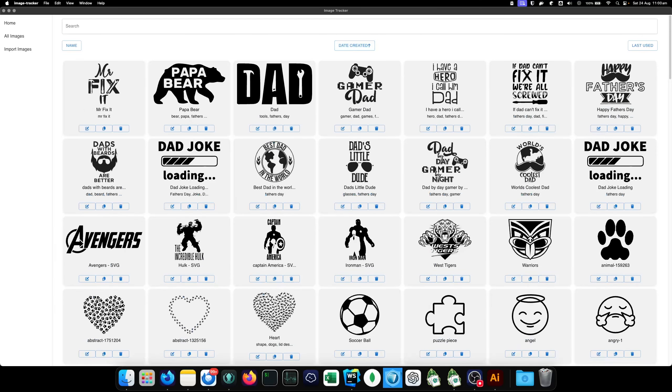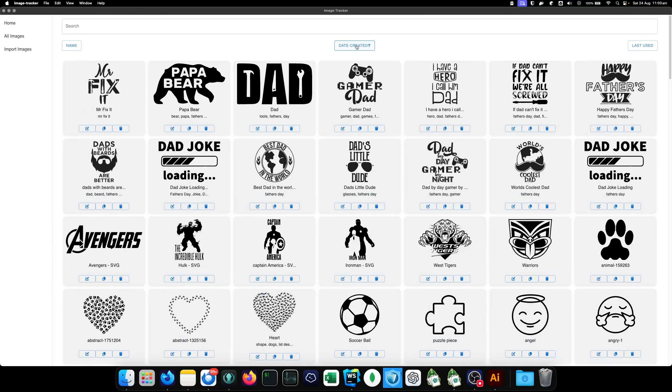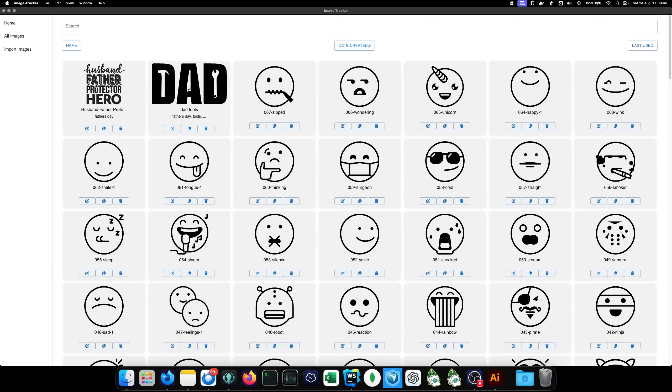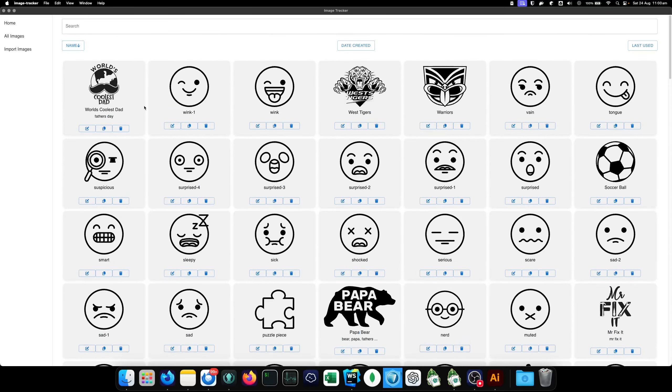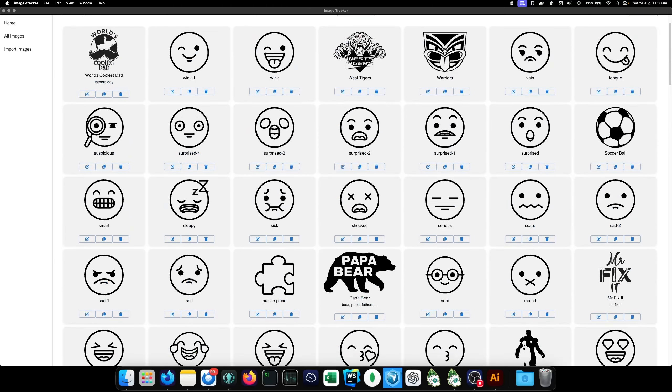So, you can actually sort your images by the last used. So, the top images will kind of be the ones that you use more frequently. But you can also sort it by when they were created. This is the latest ones here. You can see the order that they were added in. Or you can just sort them alphabetically. Like that.